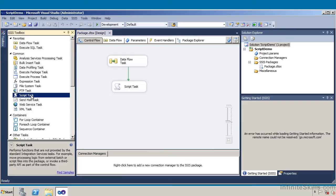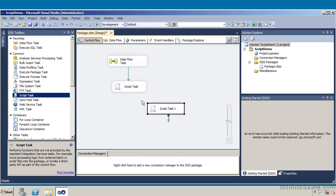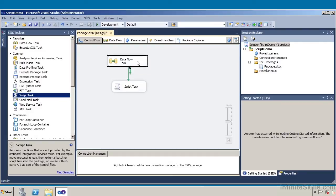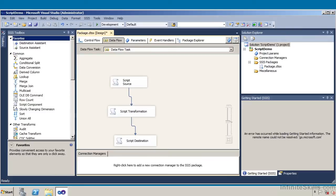All we've really done here is dragged this script task in and given it a name. Now I'm going to go ahead and delete that specific task. Then we can come over here and take a look at this data flow task. I'm going to double click on the data flow task, which is going to take me to the data flow design pane, where we have a series of additional tasks.